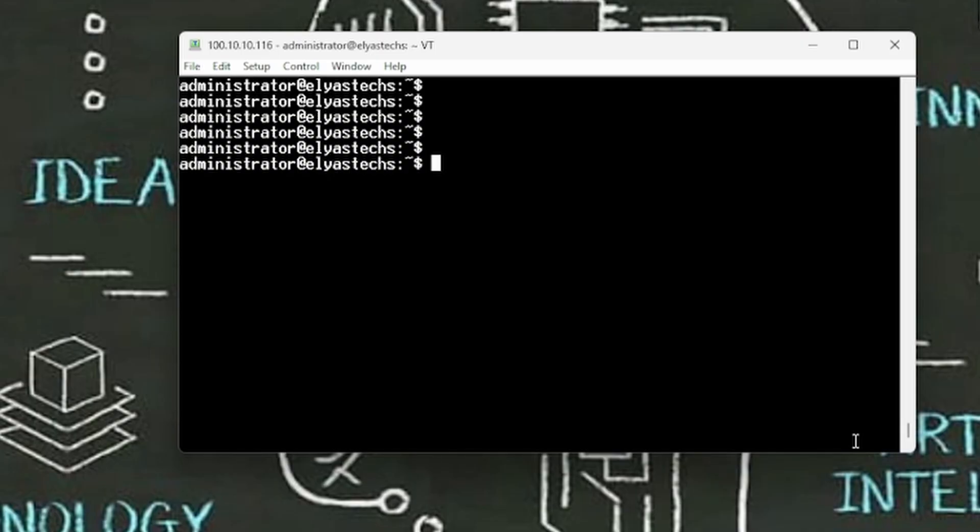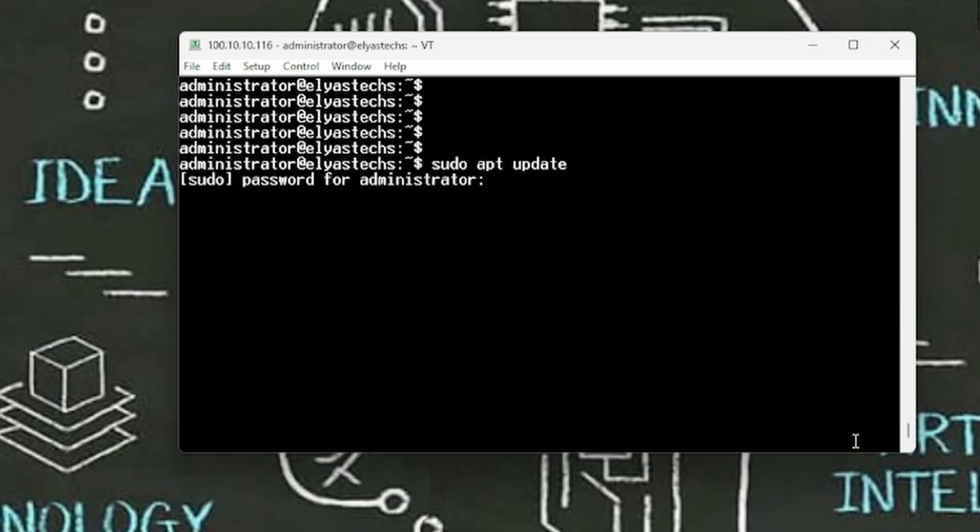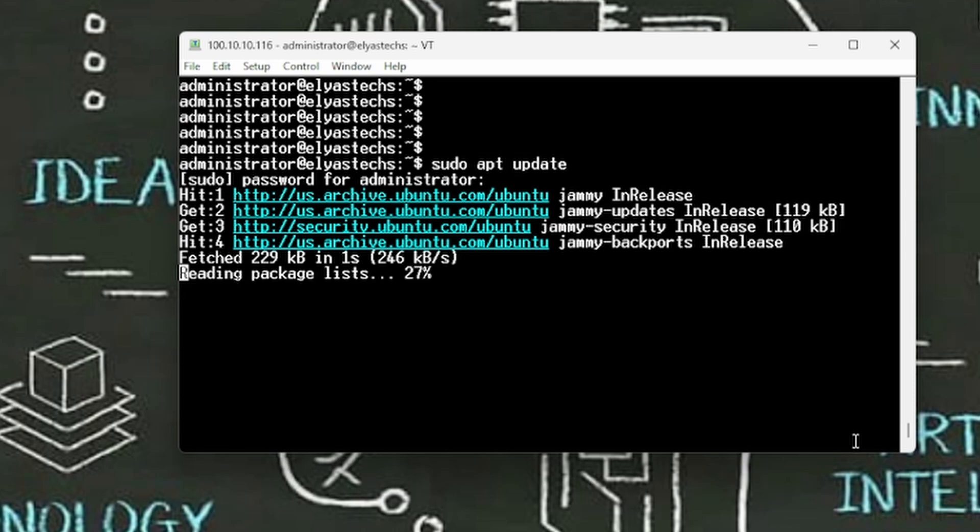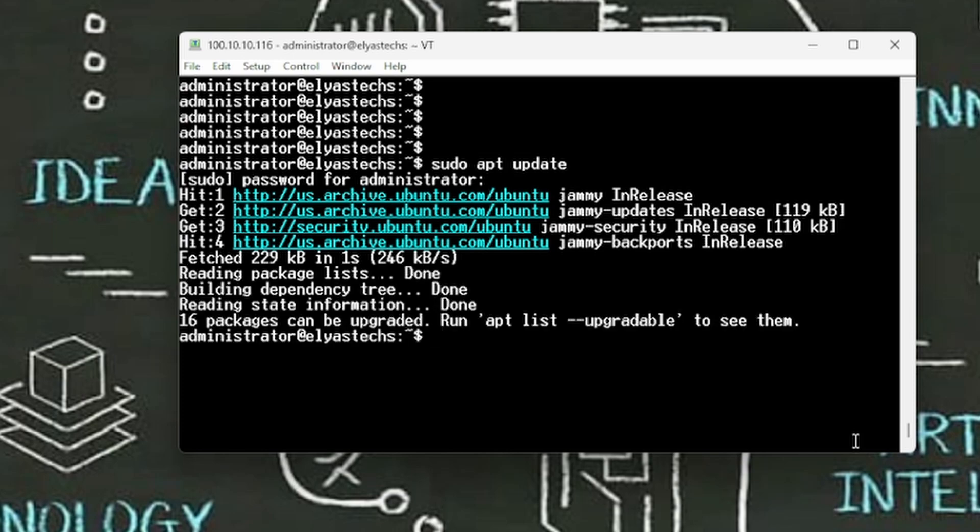First of all we have to do sudo apt update. We just want to make sure that our Ubuntu is up to date. And as you look at in here, there are some parts are missing, and there you go, it's up to date and no need to make any changes.